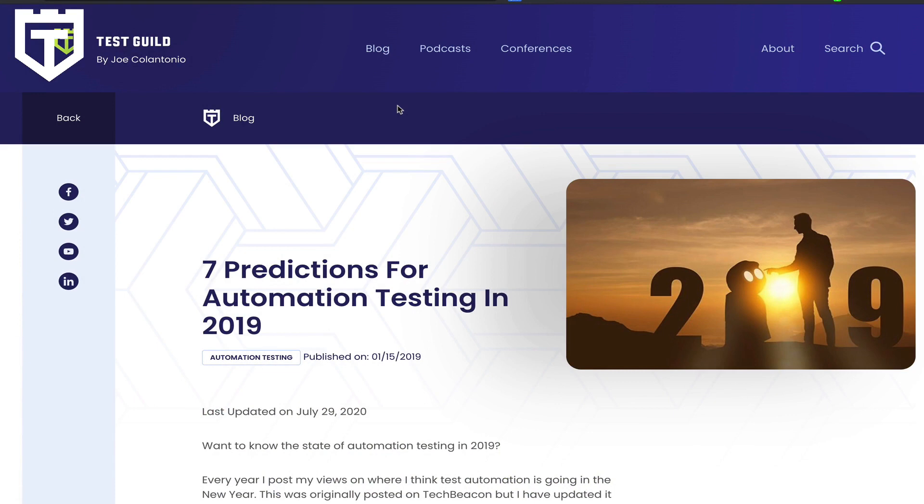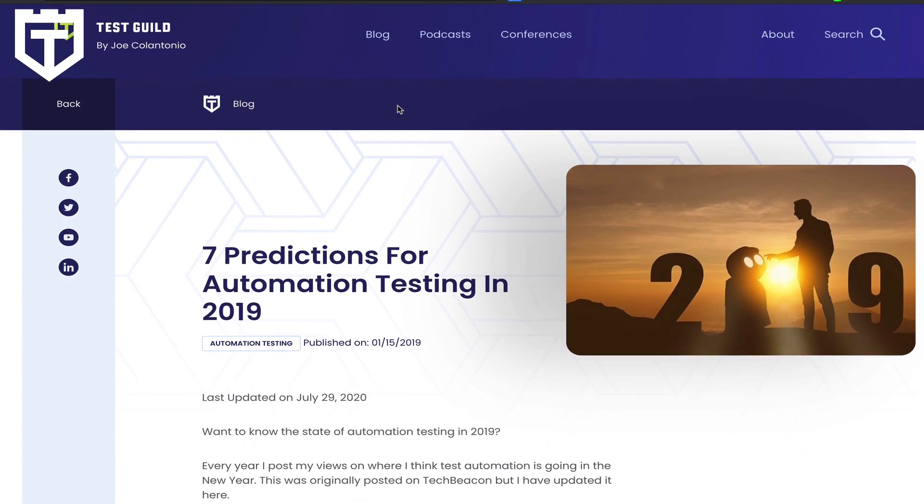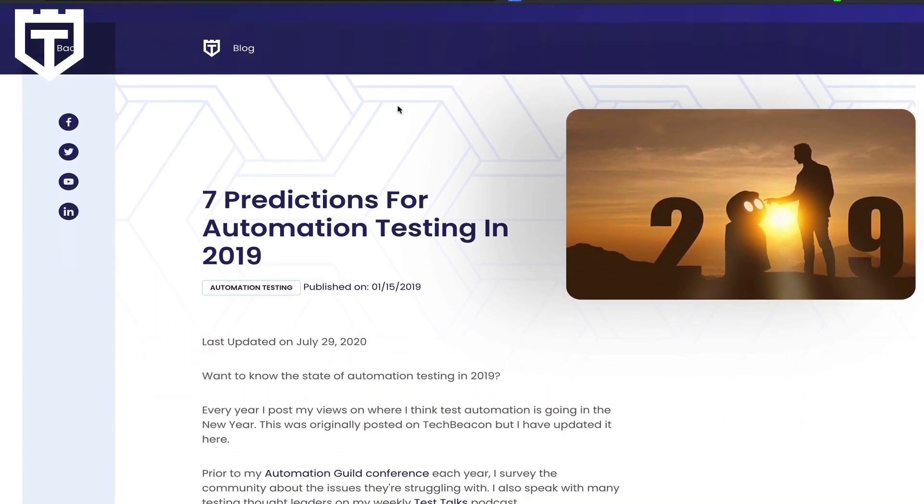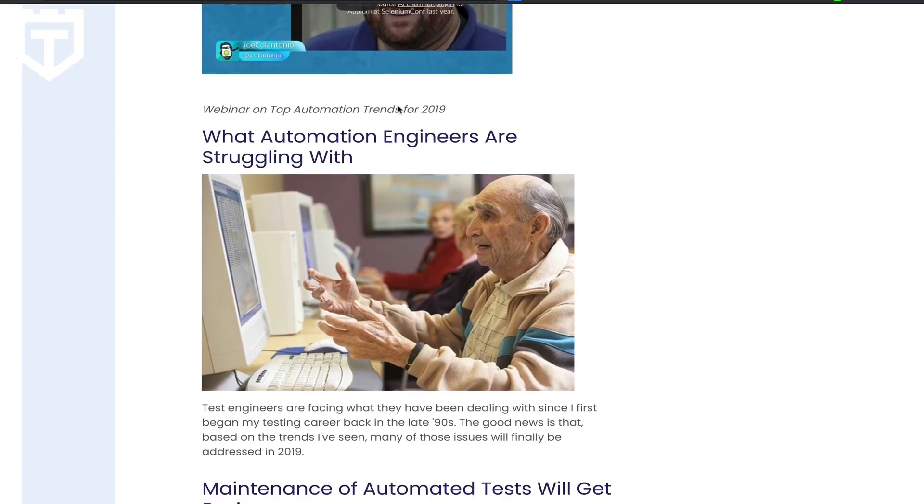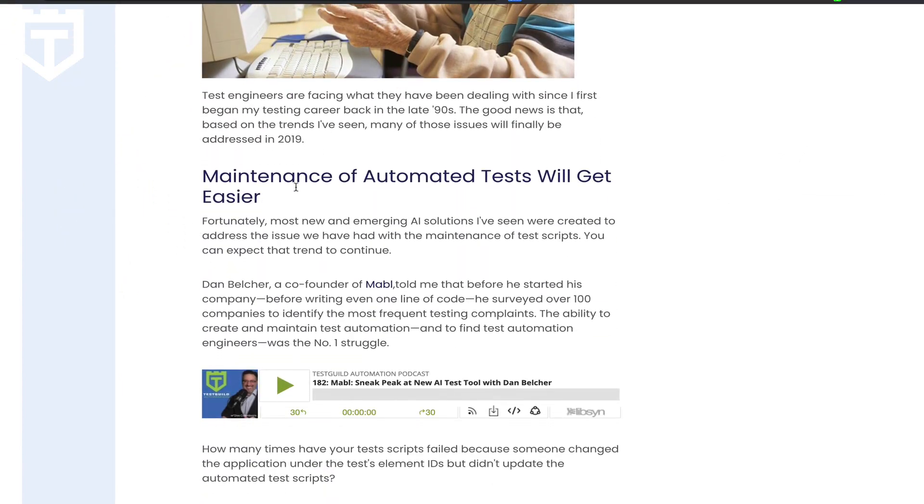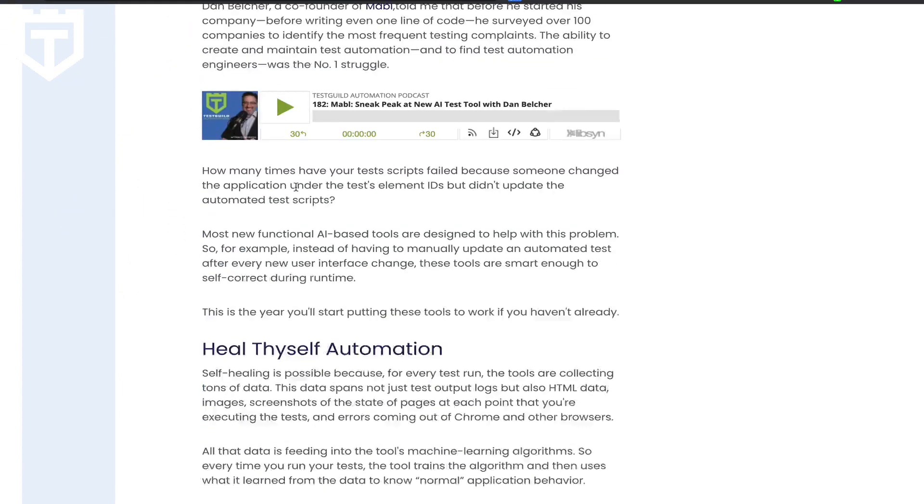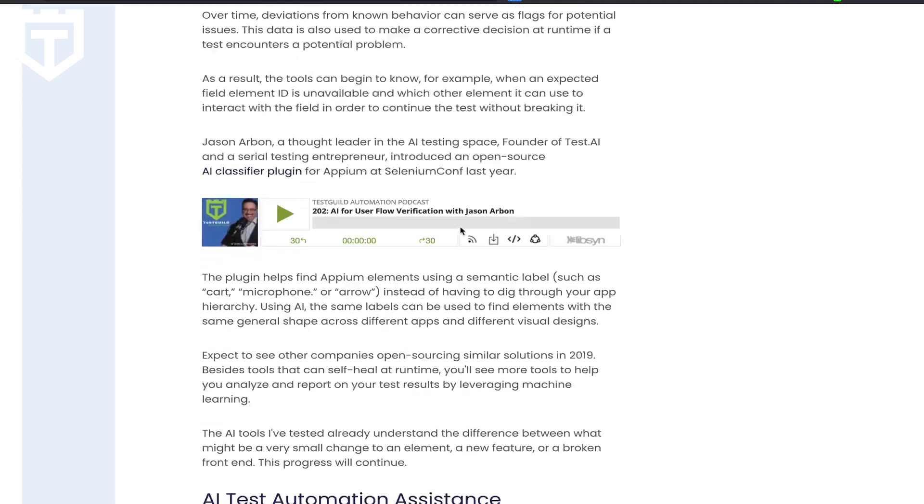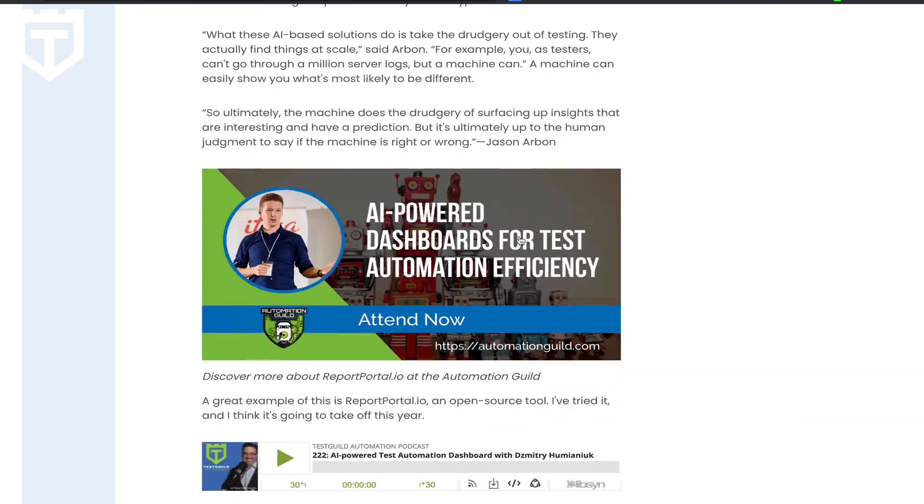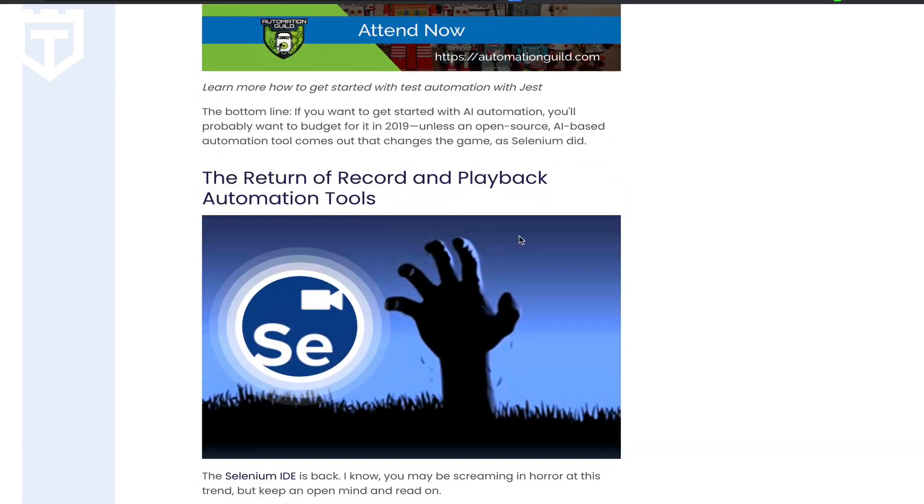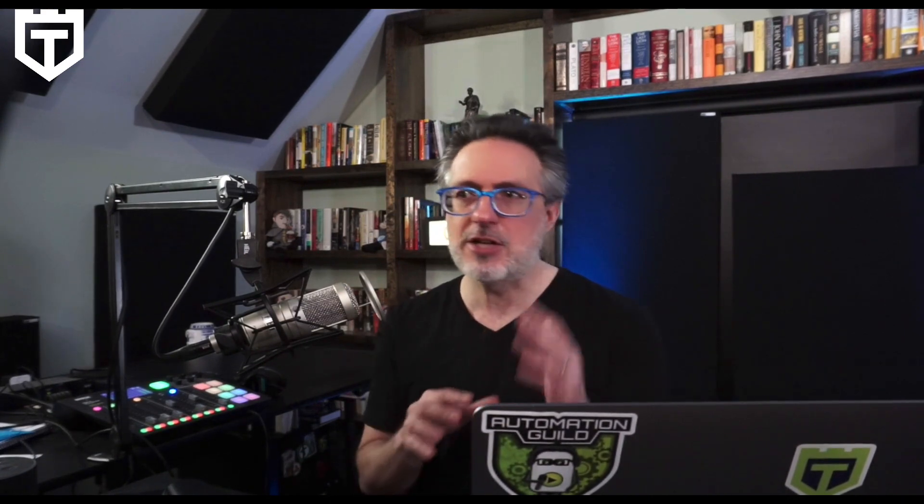Also, what's awesome is that in 2019, I wrote a post on the top seven trends for 2019 and beyond, and TestProject has met most of those predictions, like maintenance of automation tests will get easier, heal-by-self automation, AI test automation assistance, and the return of record and playback. These are not the same record and playback tools you may have used 20 years ago. They have advanced, and you're really going to see it in this video.